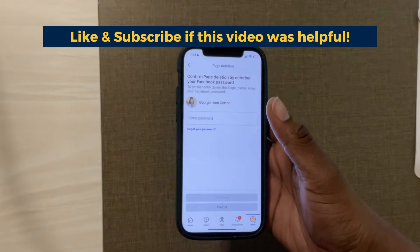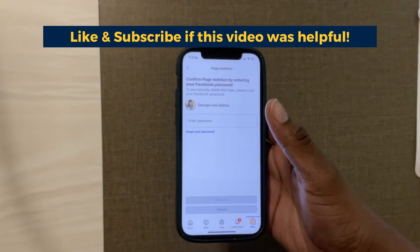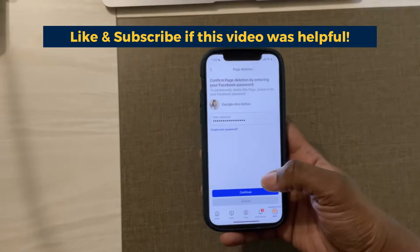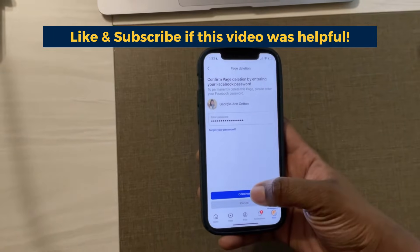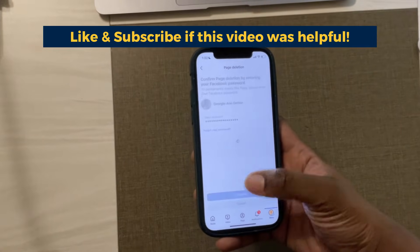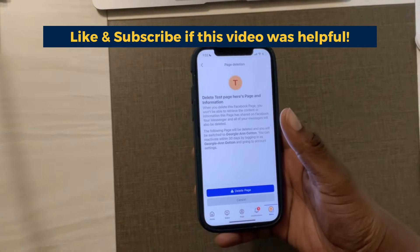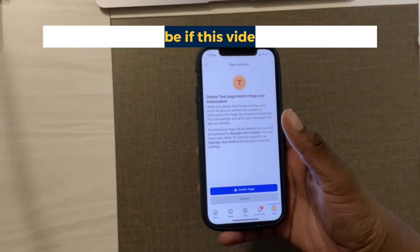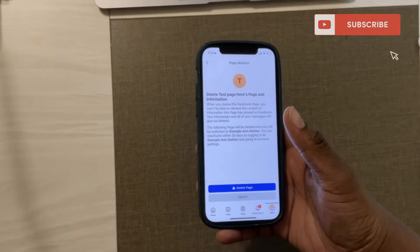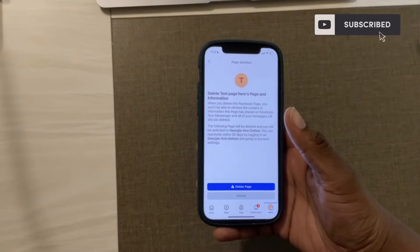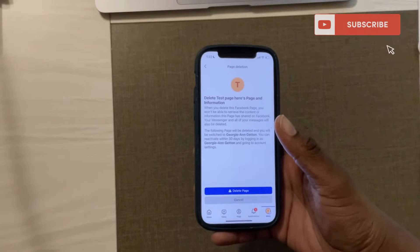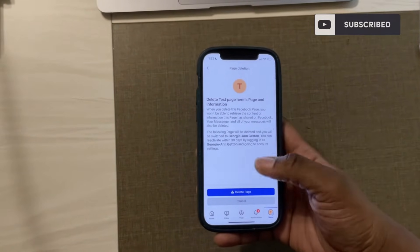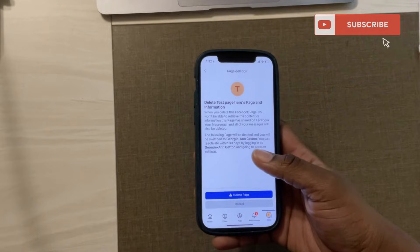It will not delete your Facebook personal page. Once you have entered your password you'll be able to hit continue. Now it will ask you one final time if you're sure you would like to delete your page, and then it will switch you back to your personal page.